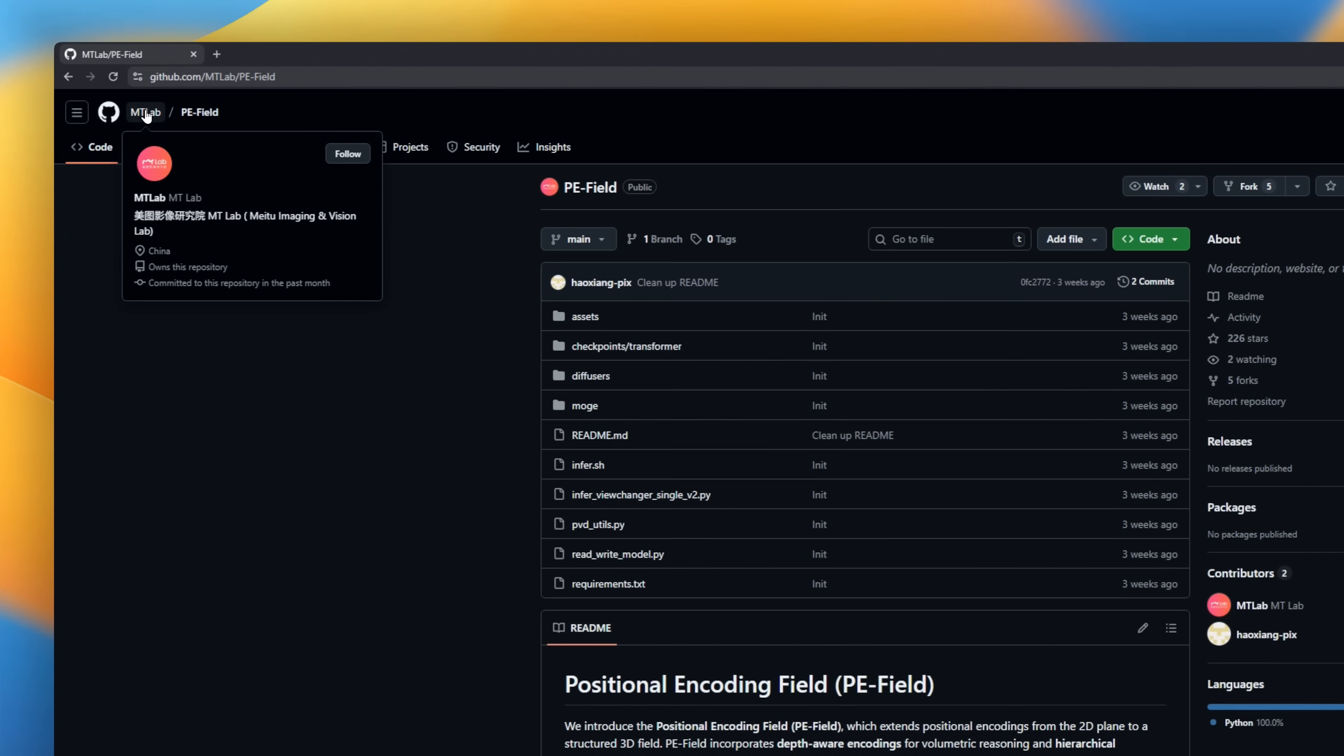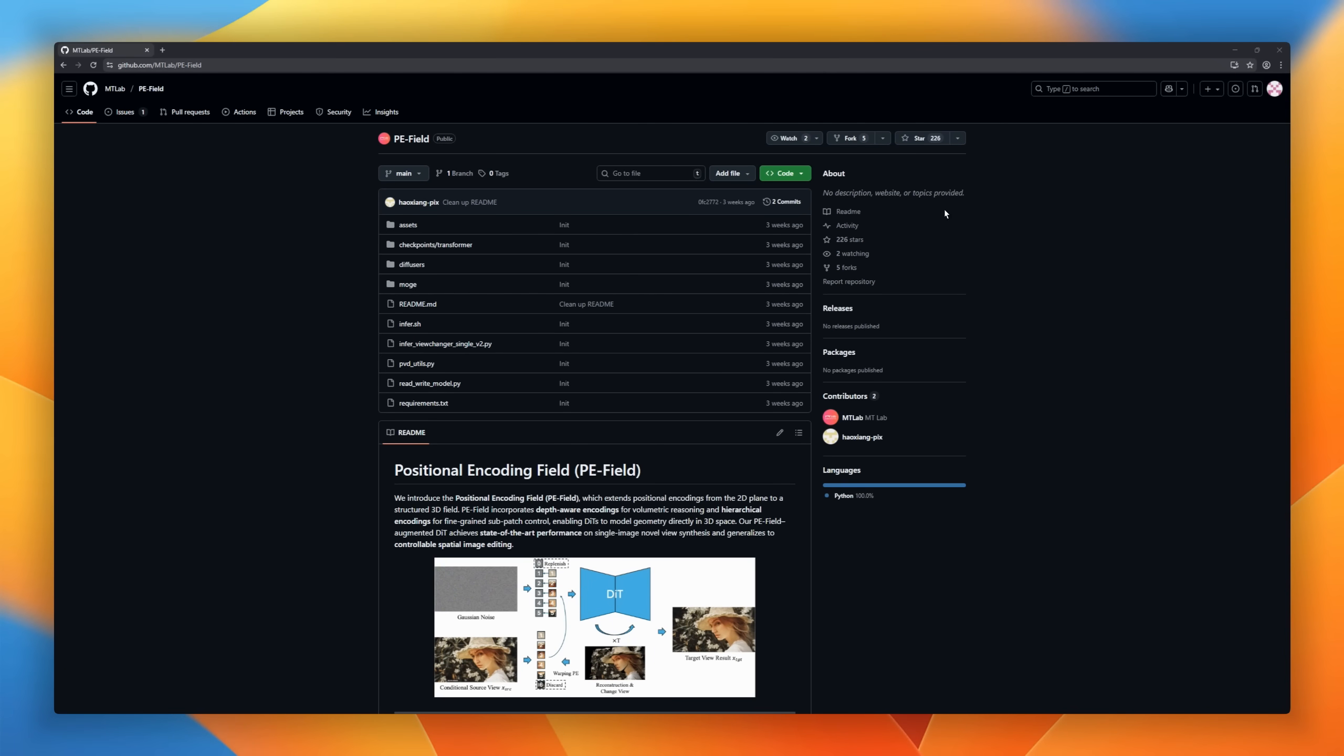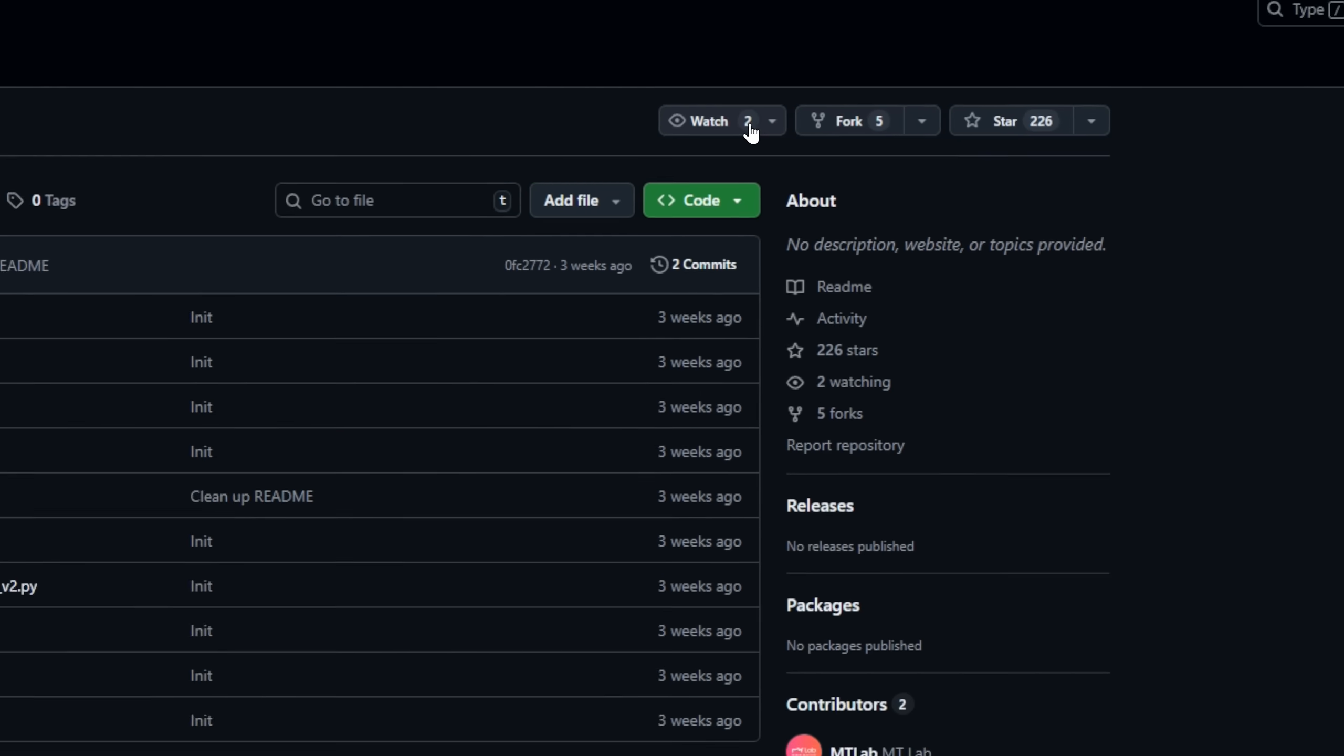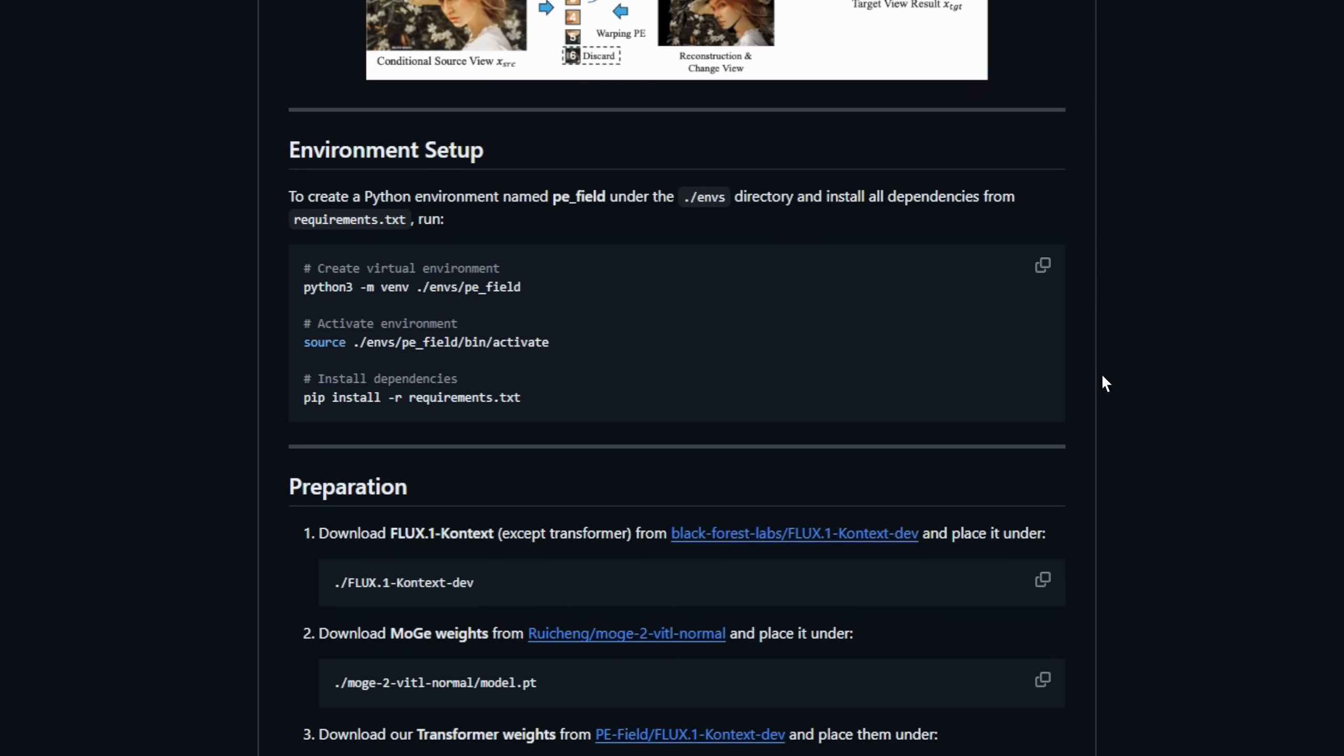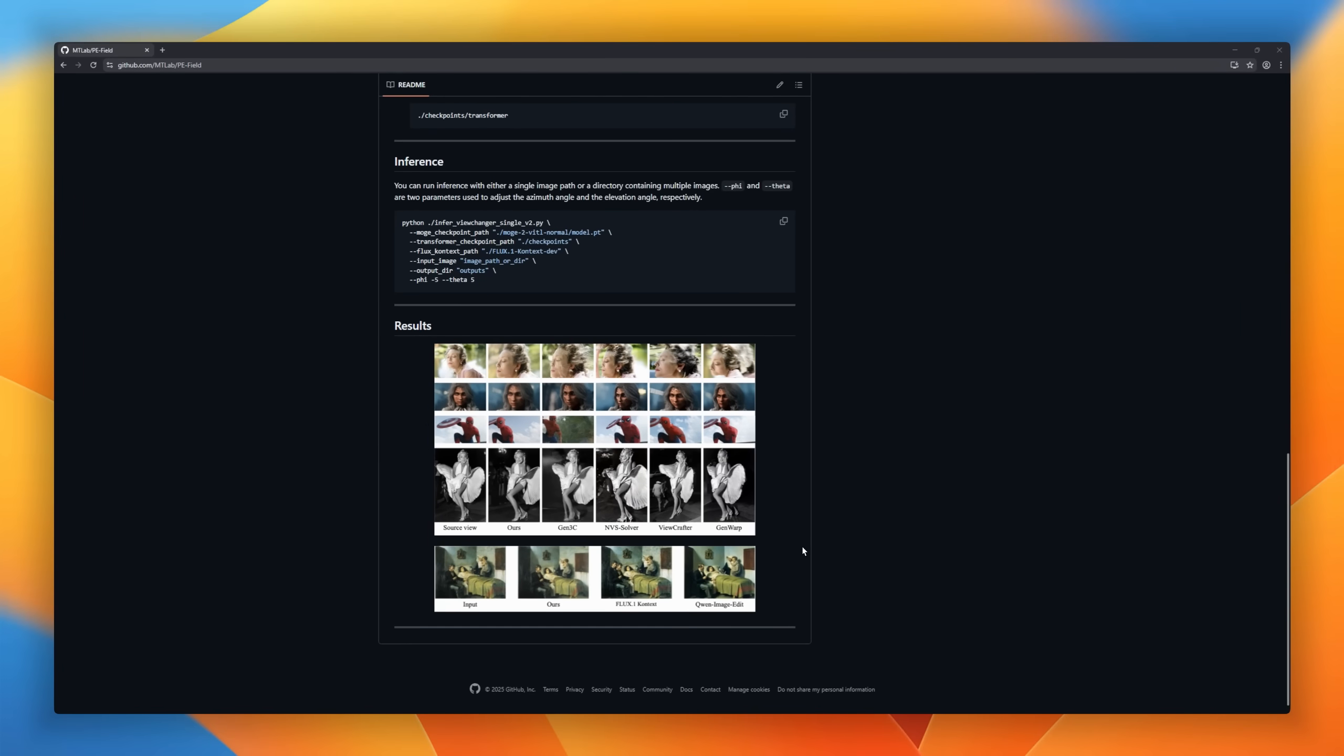Positional Encoding Field P.E.Field extends traditional 2D positional encodings into a structured 3D field, adding depth-aware and hierarchical encodings for fine-grained spatial control. By integrating this into DEETS, it allows models to reason about geometry directly in 3D space, enabling state-of-the-art results in single-image novel view synthesis and controllable spatial image editing.